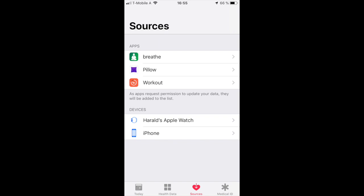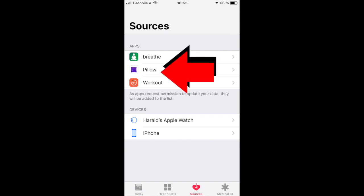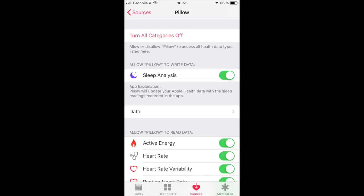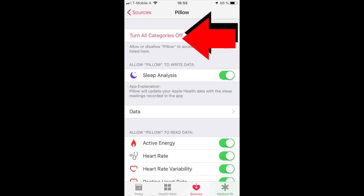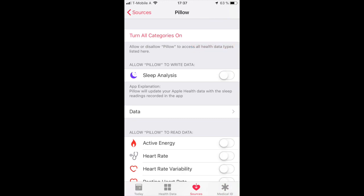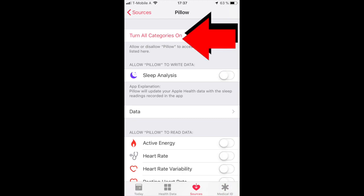Just go to data source, Pillow, and turn off all categories. Restart your phone and your watch, and then switch the data source on again. This might also fix frequent sync problems.